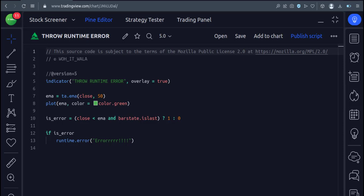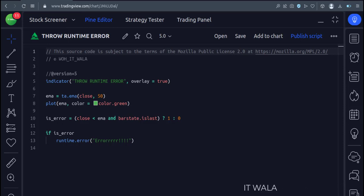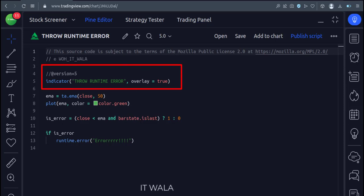Let's start. Today we will see how to purposely throw an error in the TradingView Pine script. Let's see the code. This is an indicator function with the name ThrowRuntimeError.